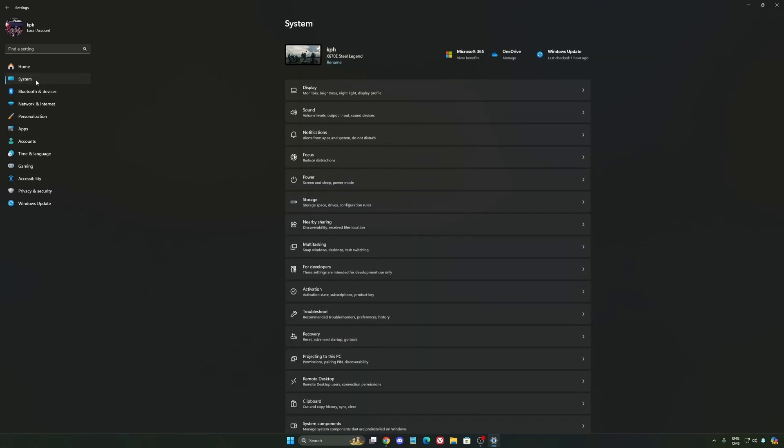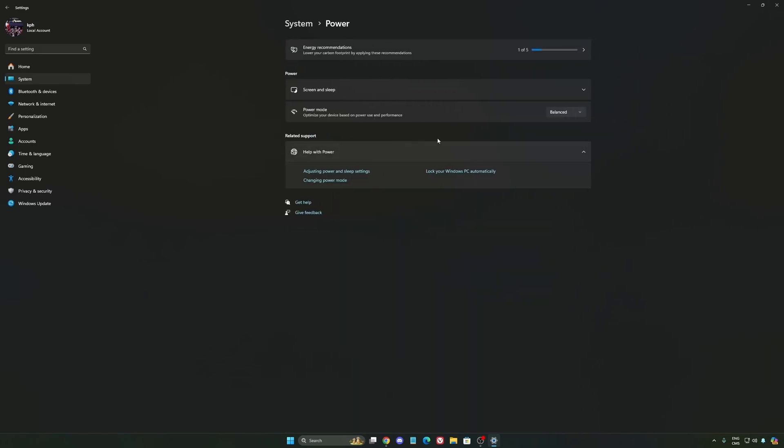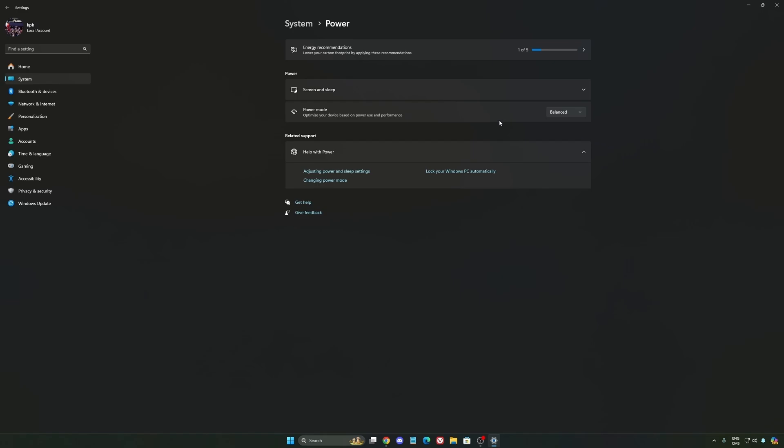Another thing that I recommend, we're going to go to System, is your power. Back then, we were recommending to use the best performance. But now, honestly, just use Balance. You will have better boost clock, longer boost clock. I did a couple of benchmark, Balance versus best performance. And honestly, I'm getting better results with Balance. So super important to do that.